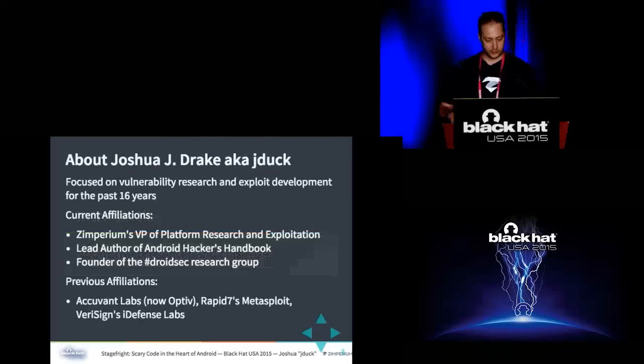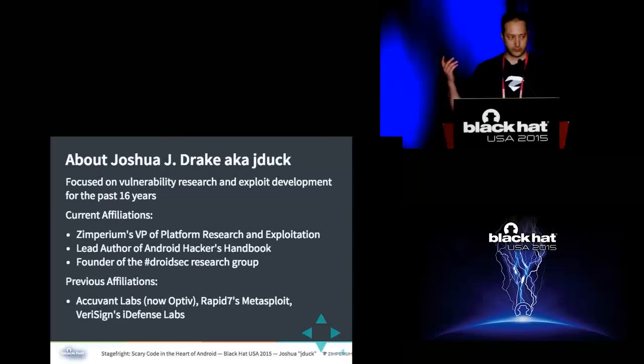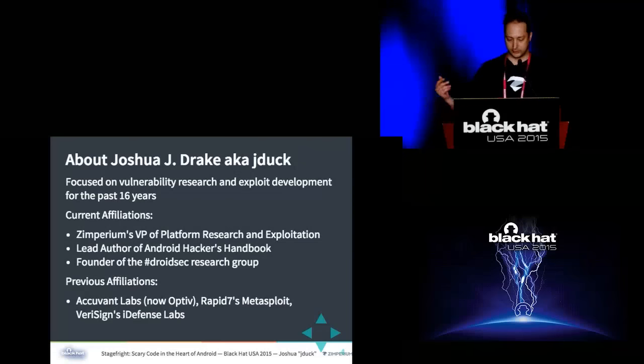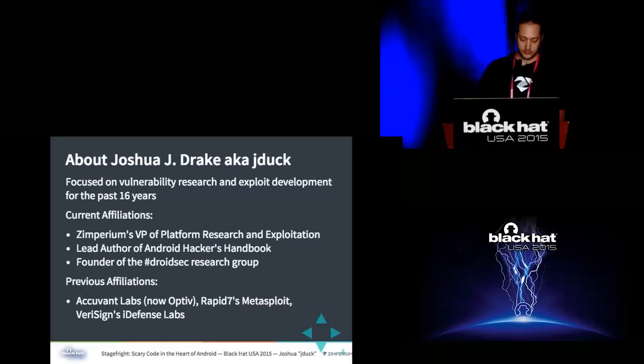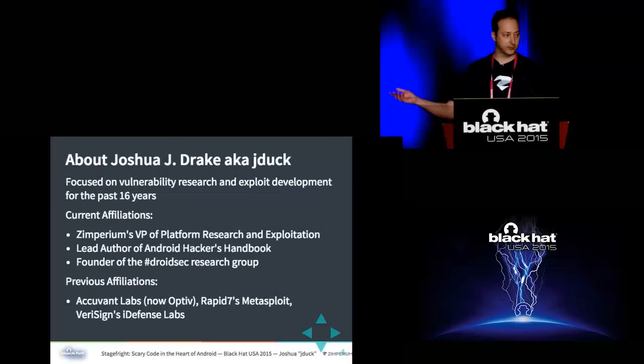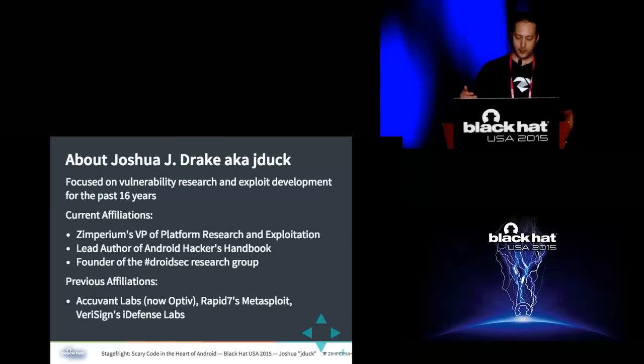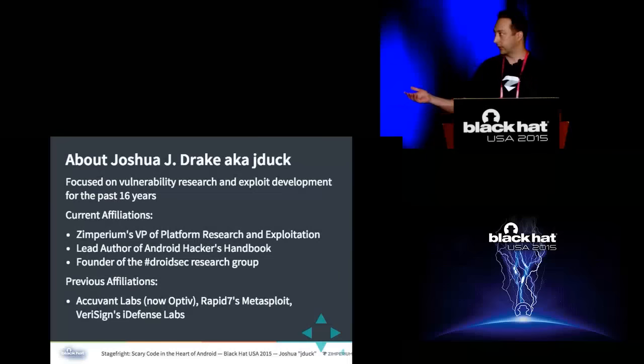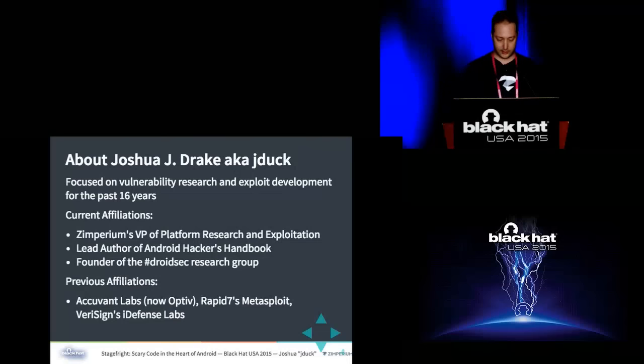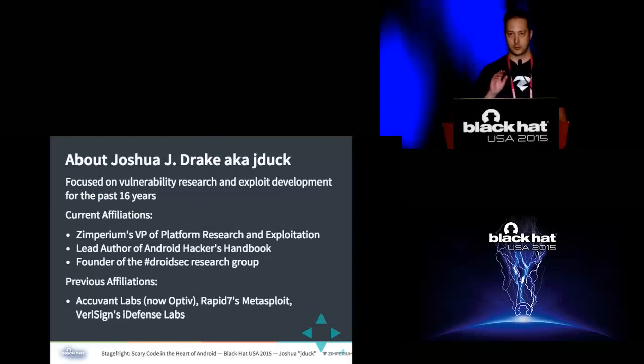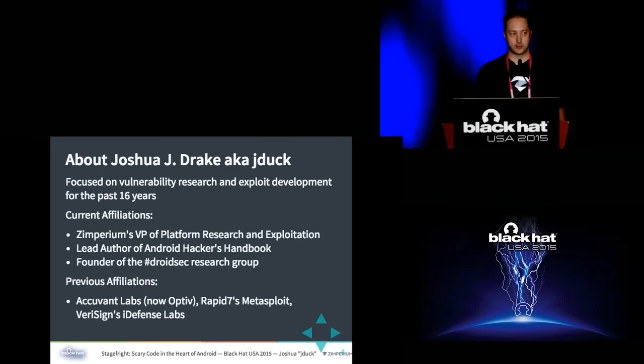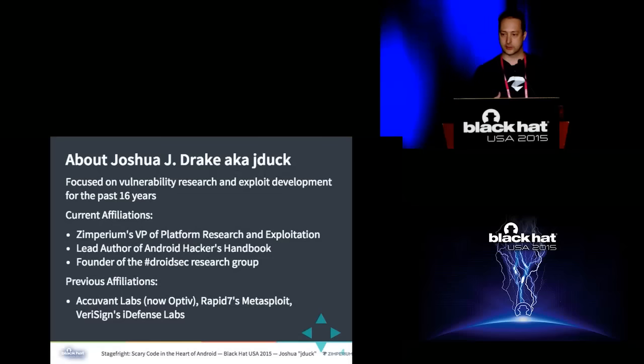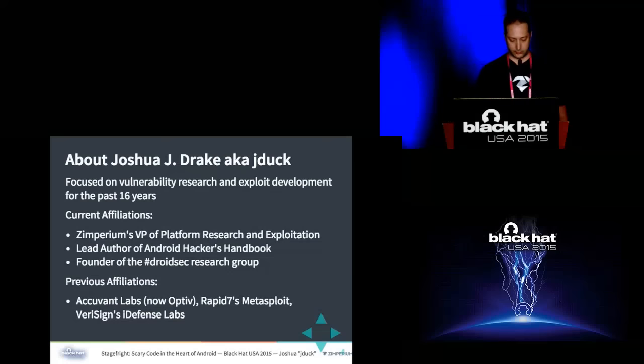A little introduction. I'm Joshua J. Drake. I go by Jduck on the internet. I've been doing vulnerability research and exploit development for 16 years professionally. Right now I work for Zimperium as their VP of platform research and exploitation. I was also lead author of the Android Hackers Handbook which we published last April. Previously I was with Accuvant Labs who is now Optiv, and Rapid7's Metasploit and VeriSign's iDefense Lab.